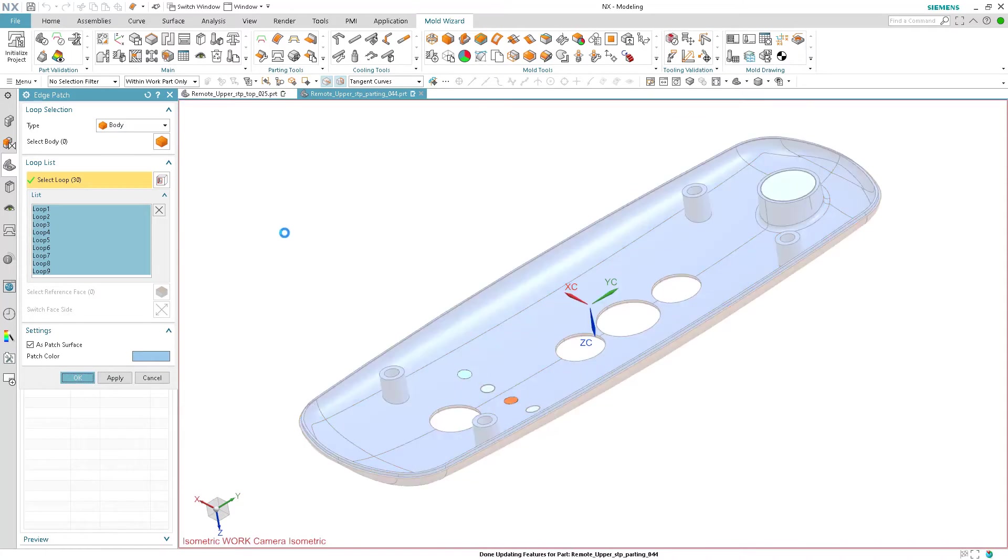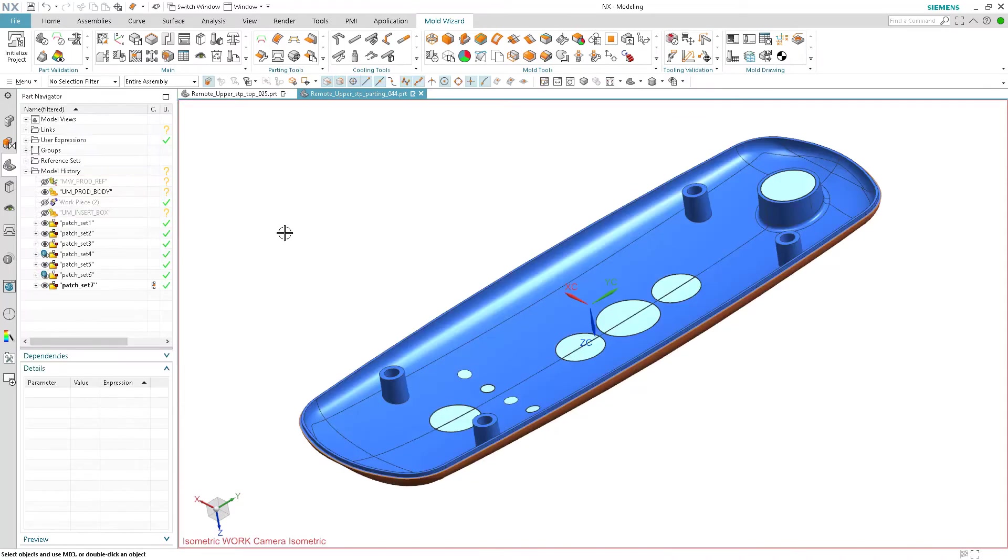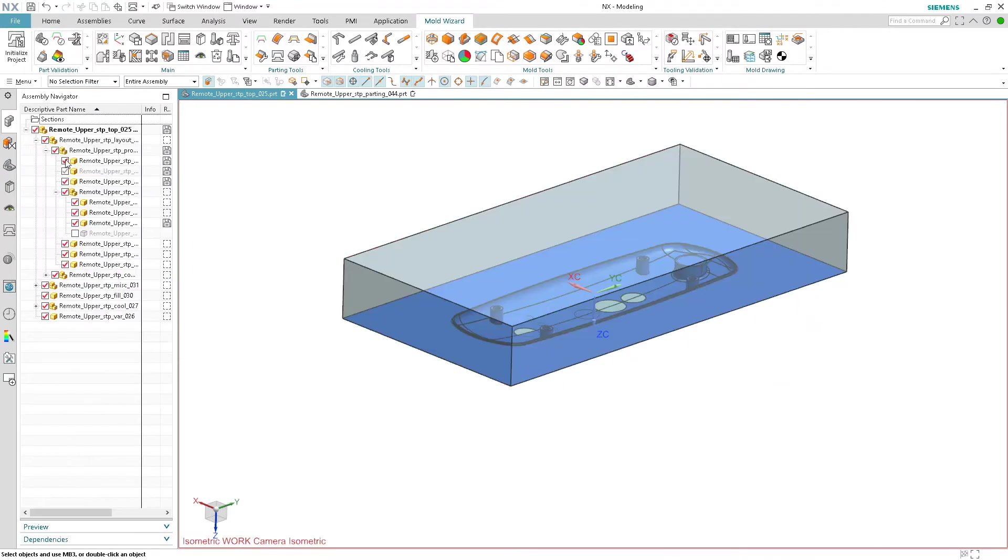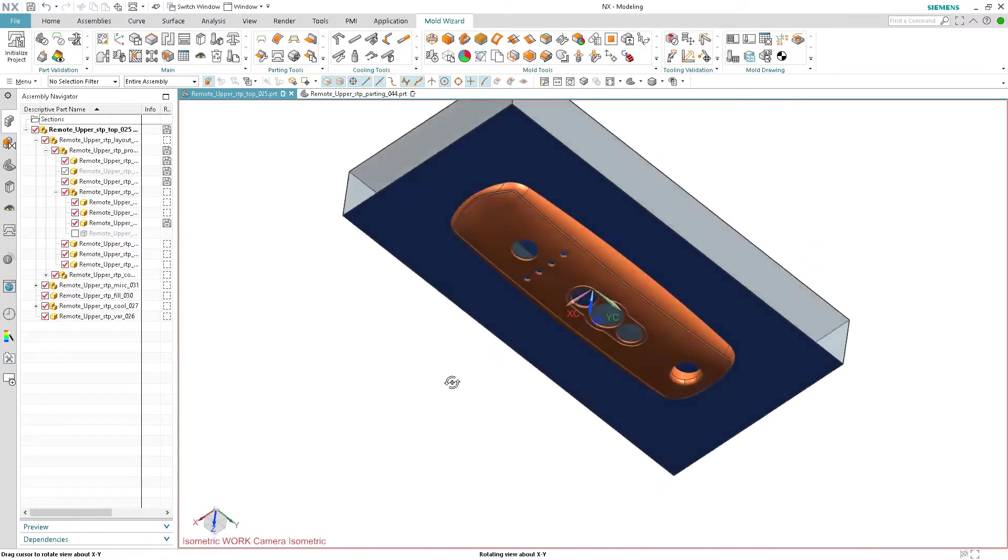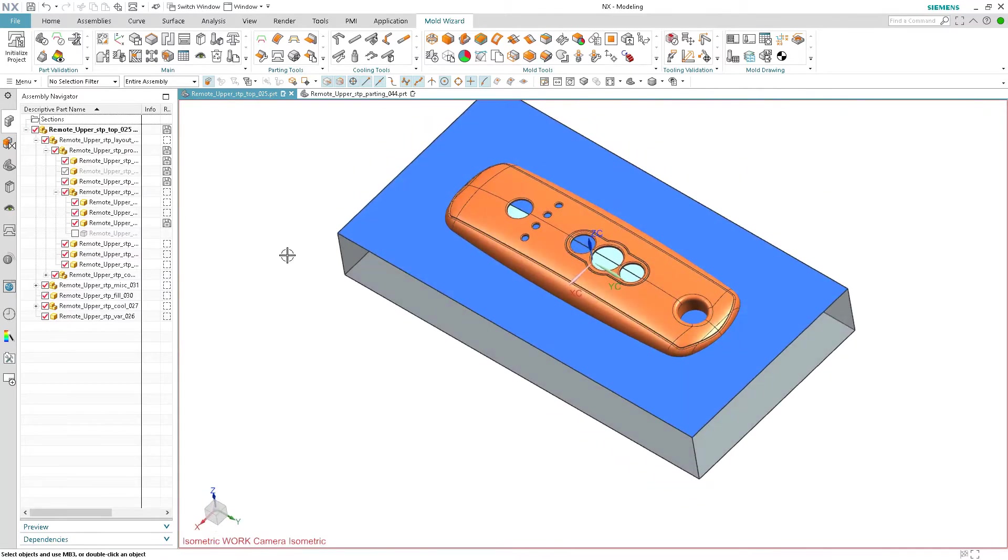NX Mold Designer has automated tools for creating parting lines and surfaces. Based on the draw direction and regions it will create optimal parting lines and then guide you through the creation of parting surfaces.